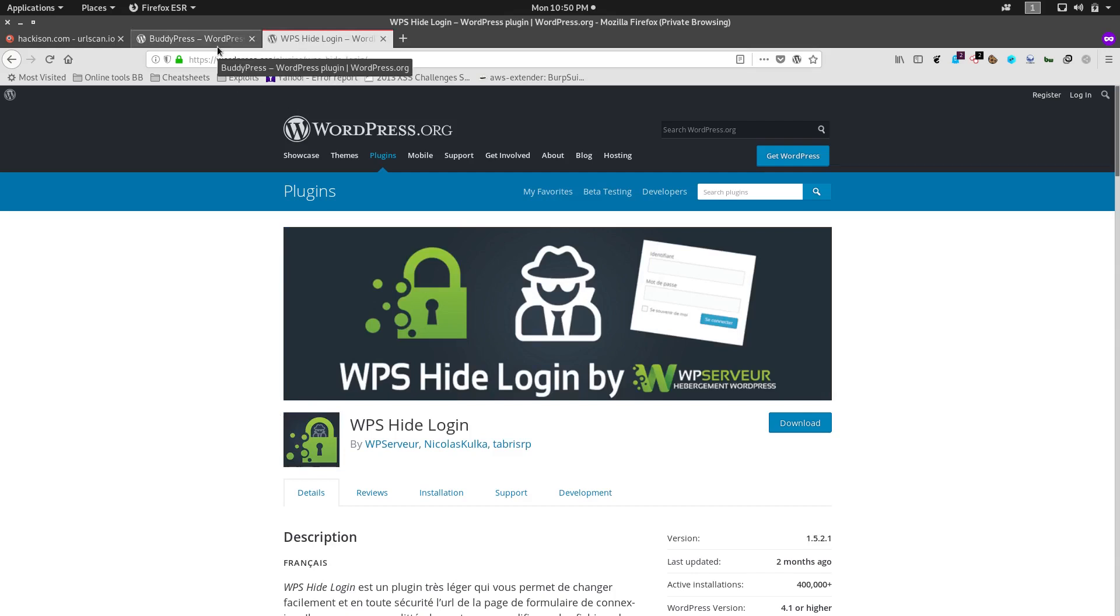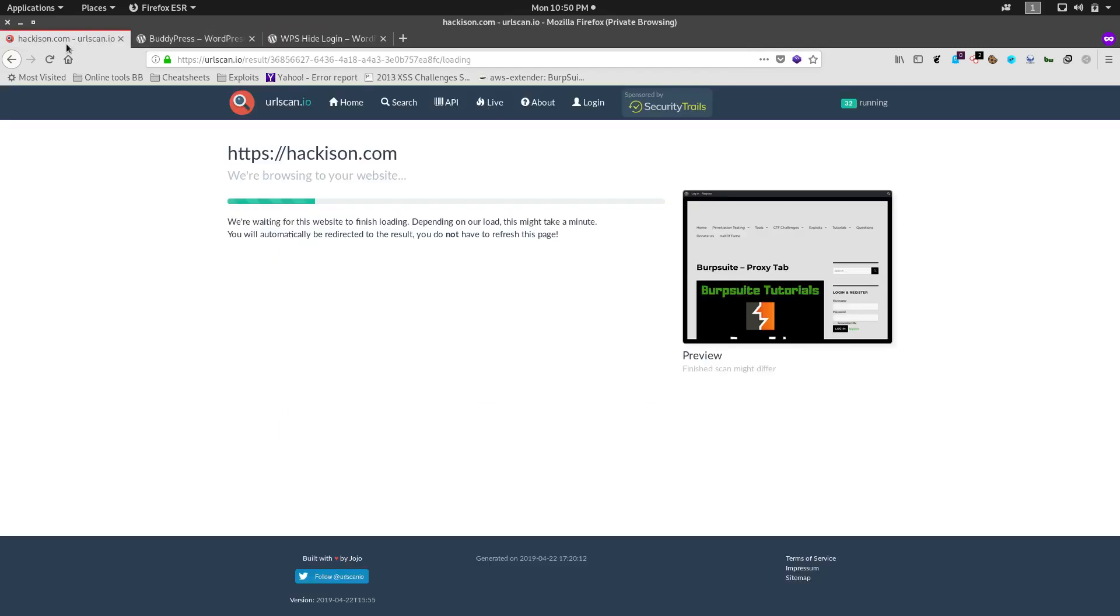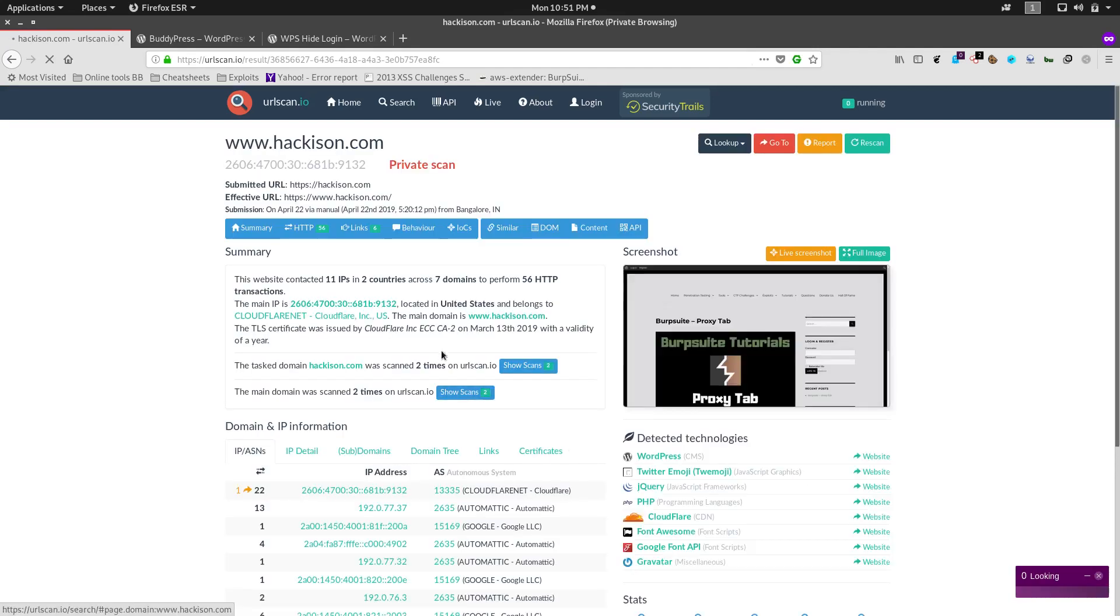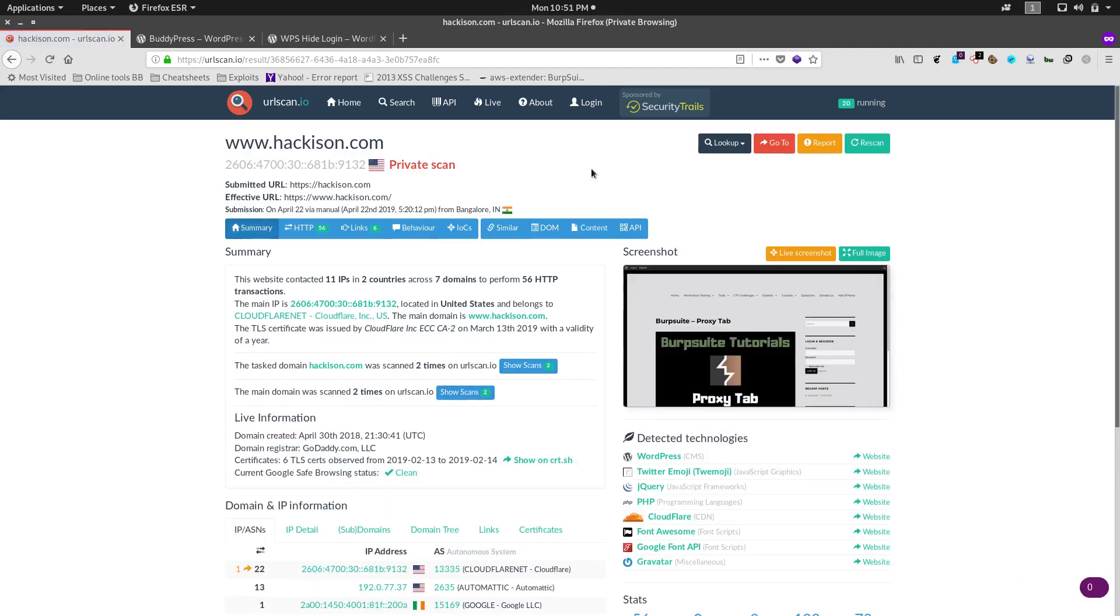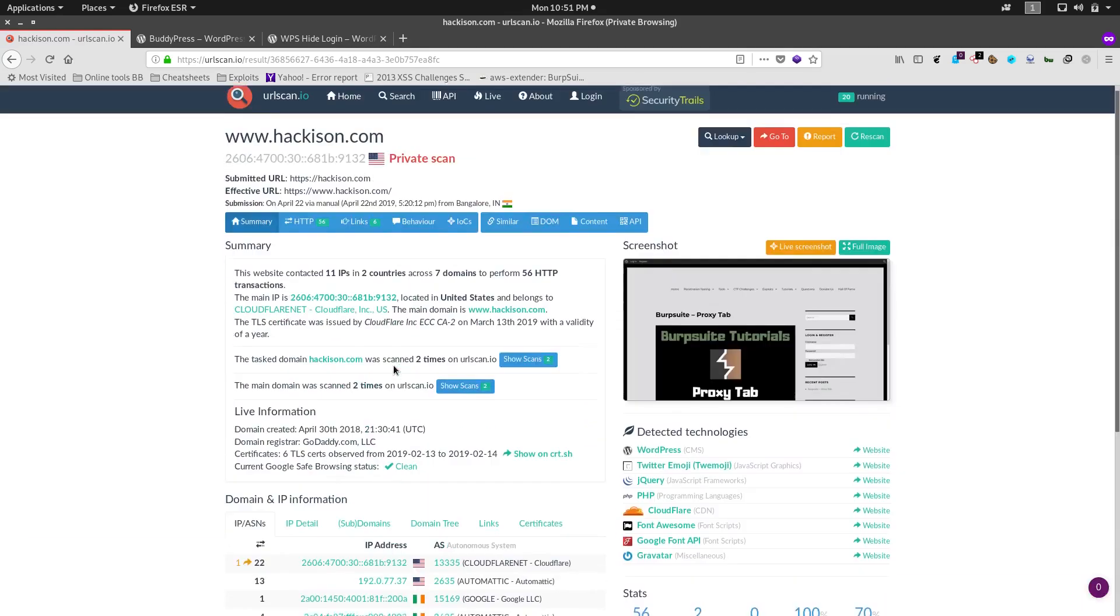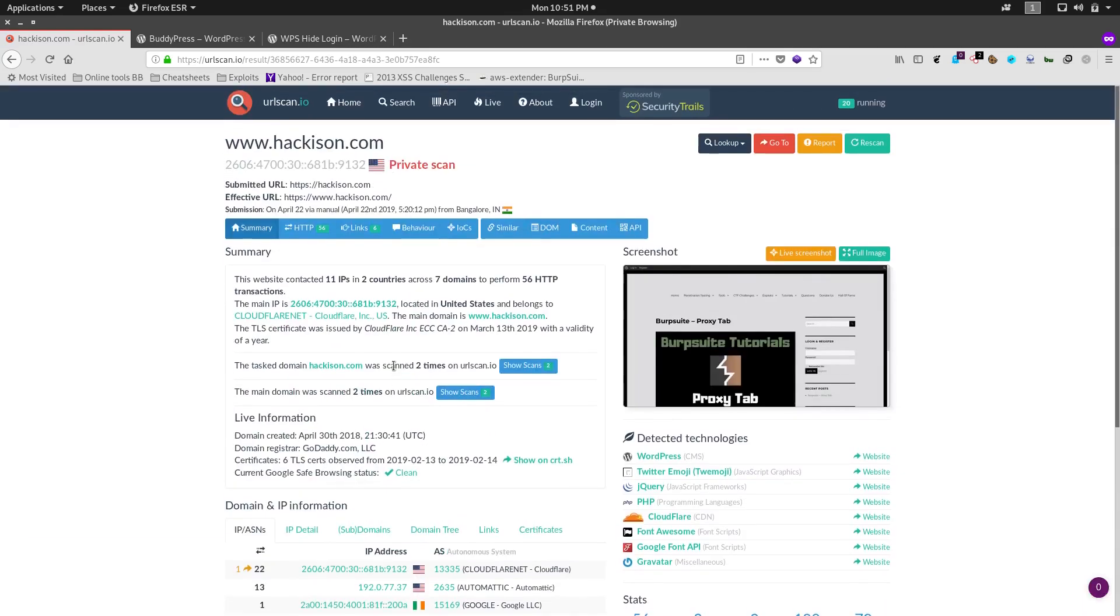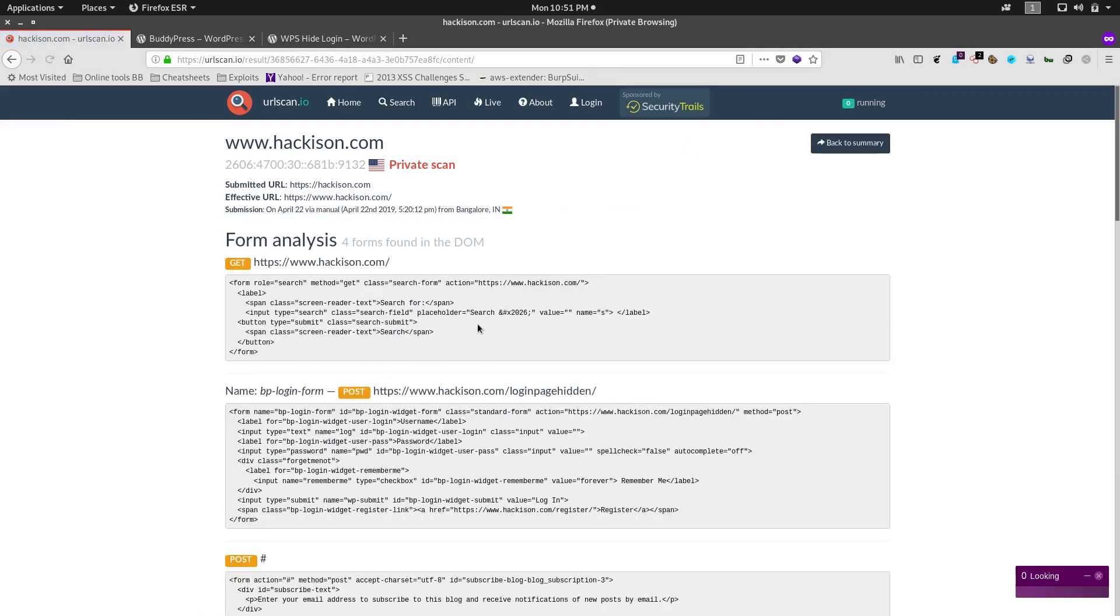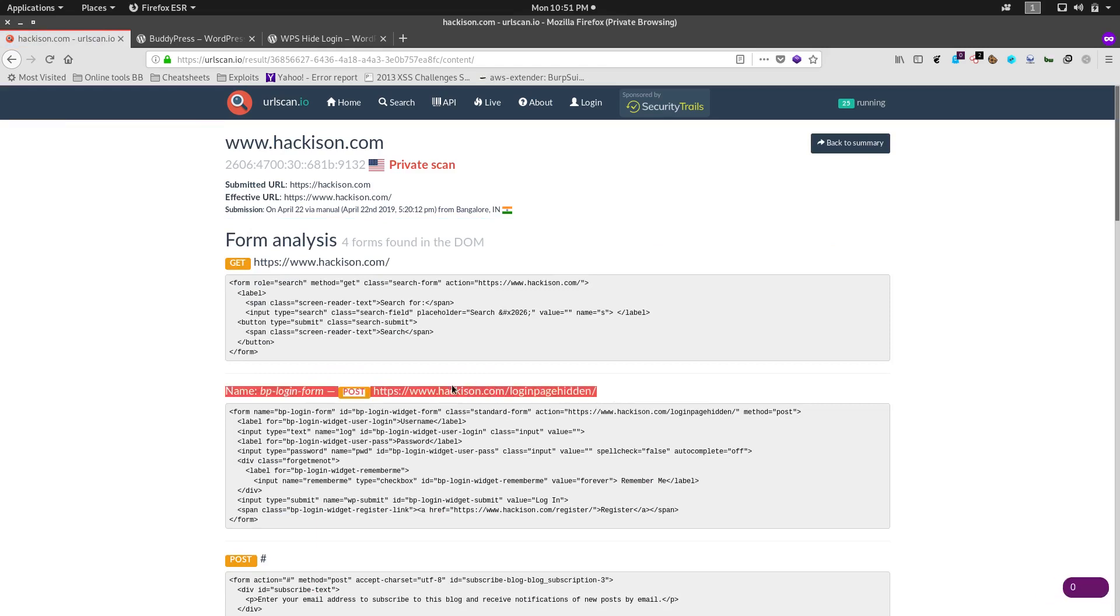The scan has been completed and there are lots of information about that website. It is showing lots of information but we have to go to the content tab where we can see the customized URL.